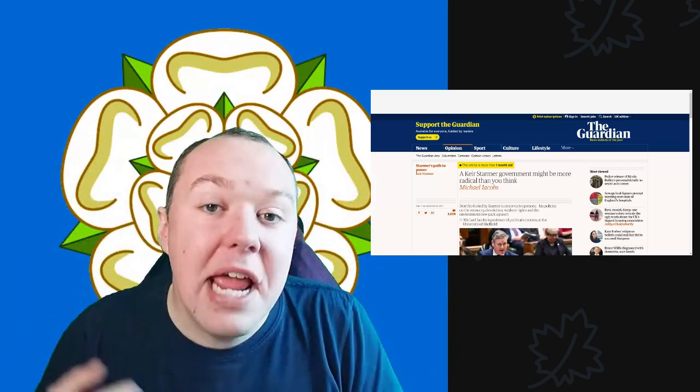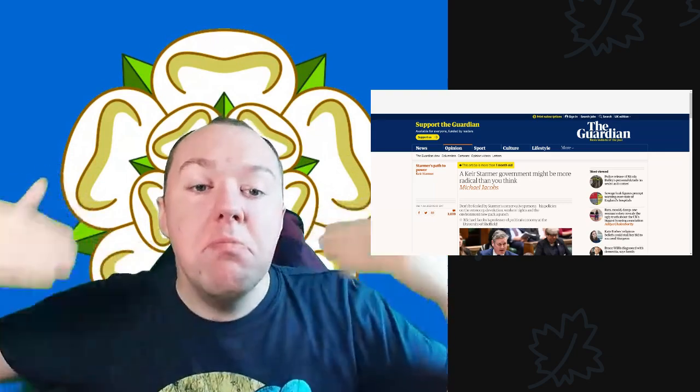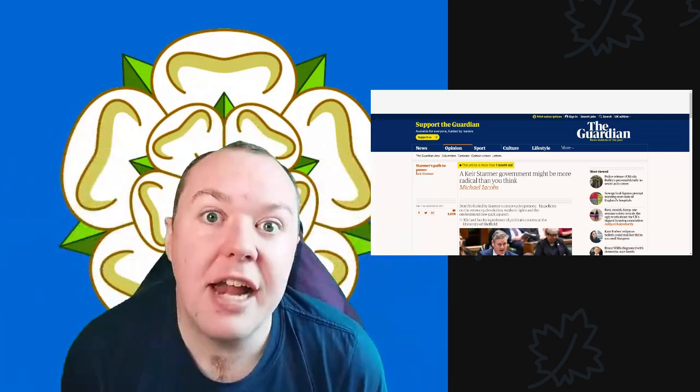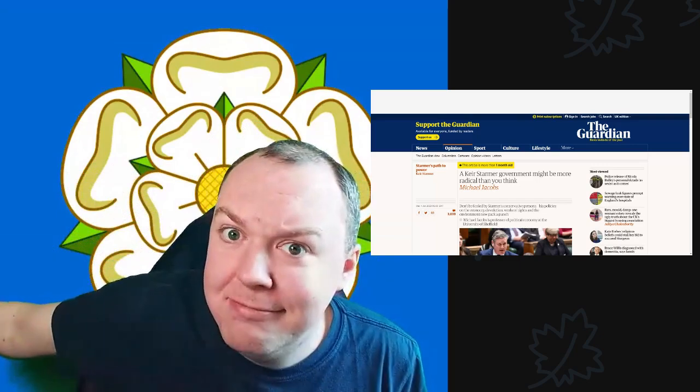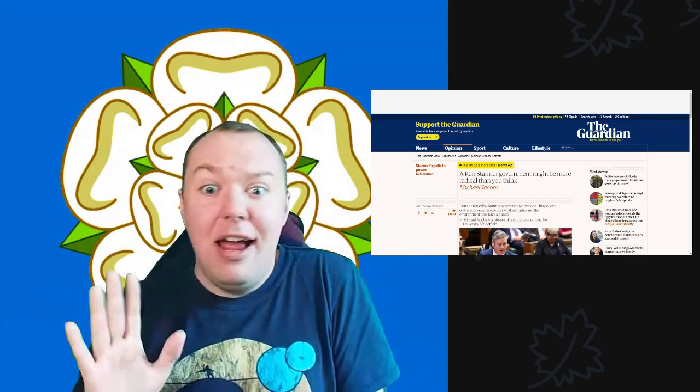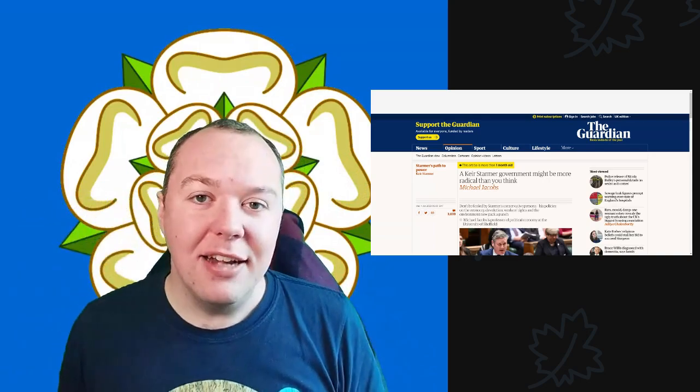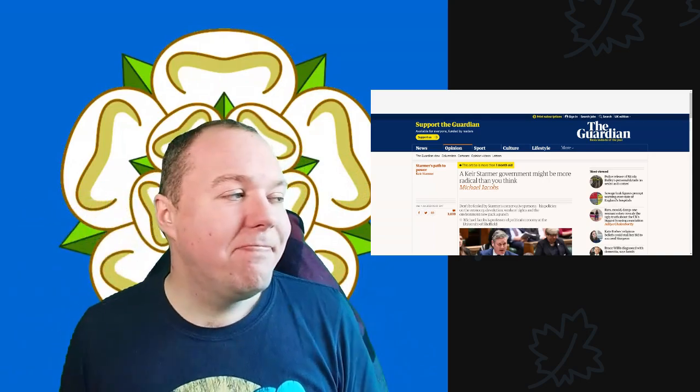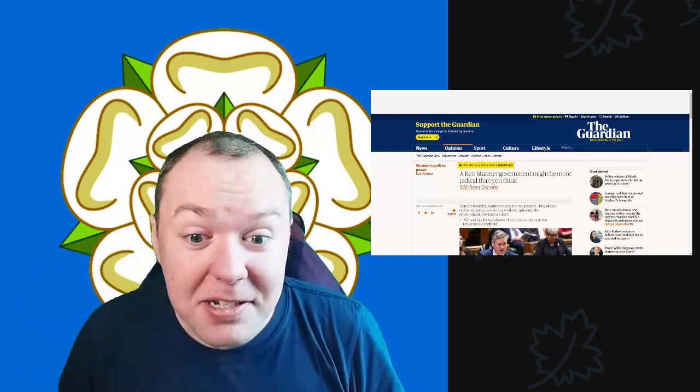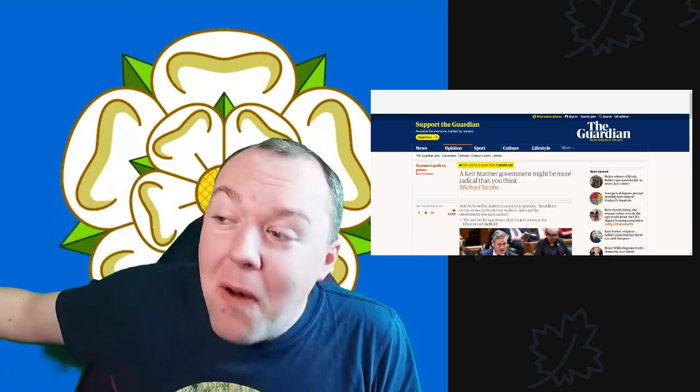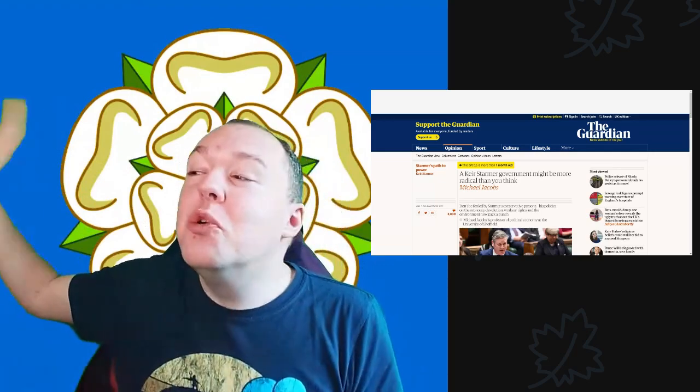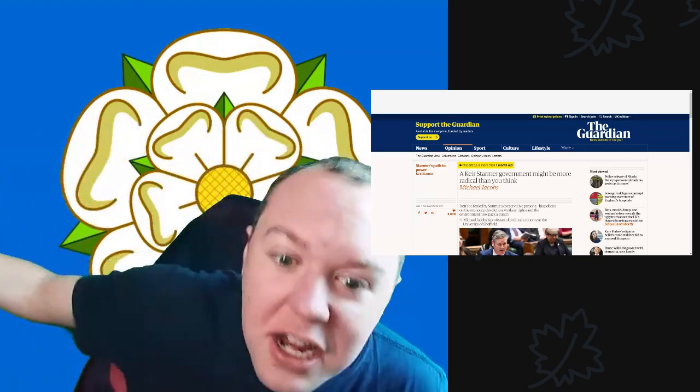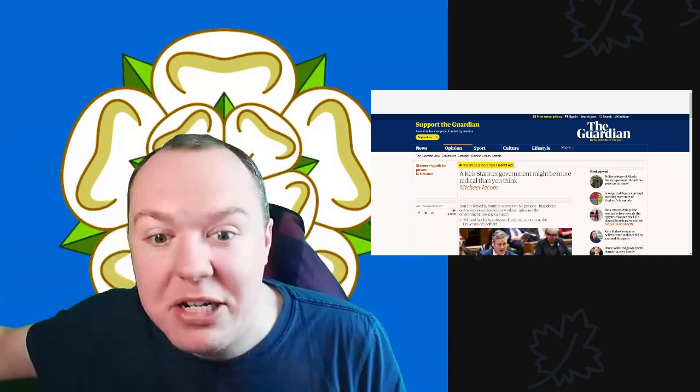People ignore what Angela Rayner says and what Rachel Reeves, who would be the chancellor, has been saying. She would be, if she gets in, the most greenest chancellor we have ever had.